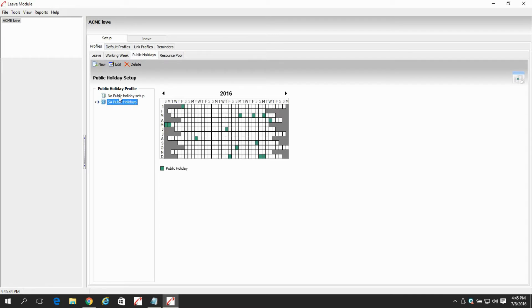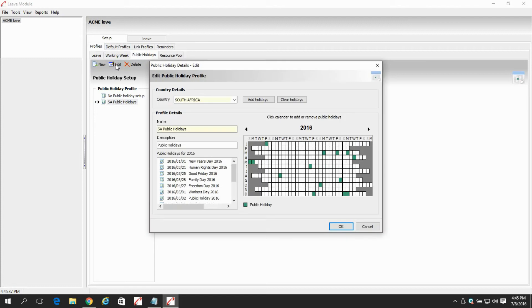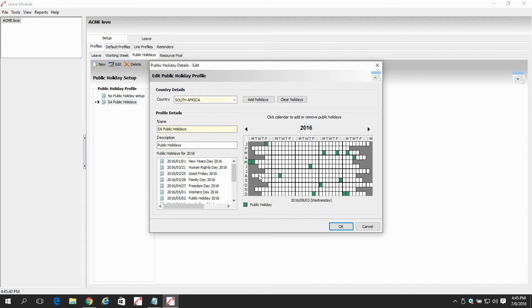In there, we select the South African public holidays tab under the public holiday profile, and then we click on edit. The public holiday details window should pop up with the calendar and all the public holidays in South Africa.